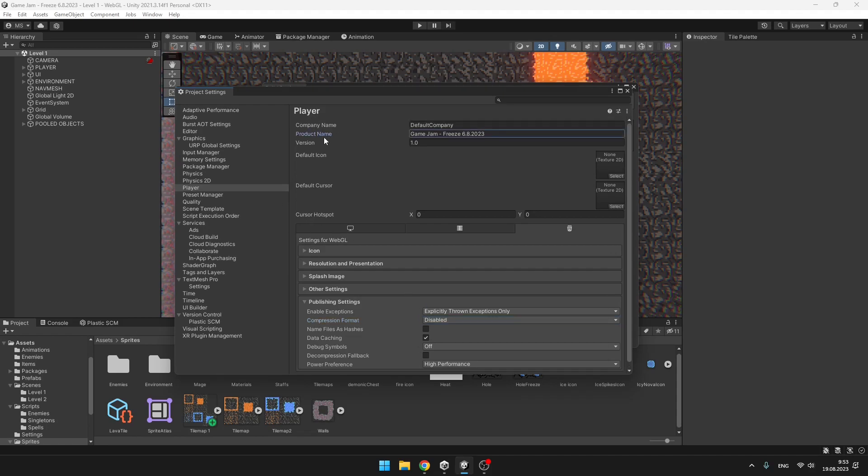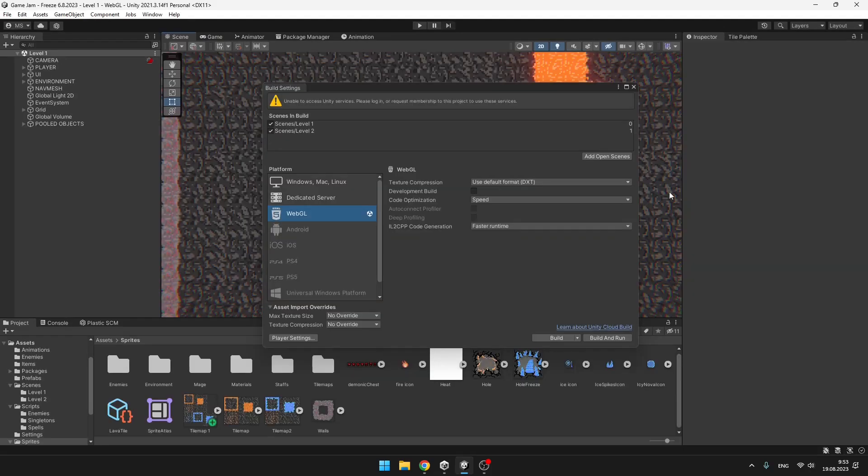You can obviously set the product name, version, icon, and all of that stuff. And then we can hit Build.